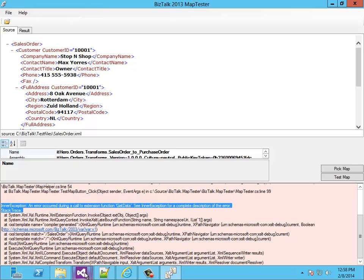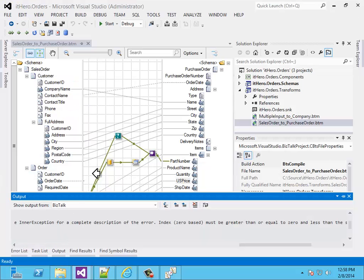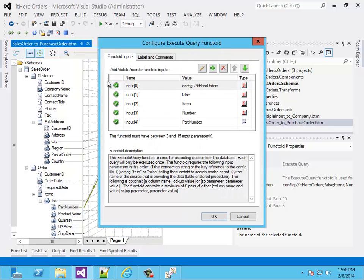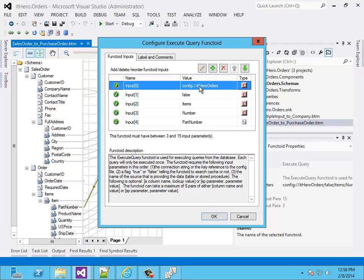Let's go back to the other Visual Studio environment. The getData function is executed by a custom functoid — that's the biological database functoid. Let's open it to see what parameters it needs. The first parameter is the connection string, and in this case the connection string is in the config file. That's also very handy if you want to add the connection string to the config file, and it's very easy with the test tool. Because with the test tool you can modify the source code since you have the source code, and you can also modify the config file.